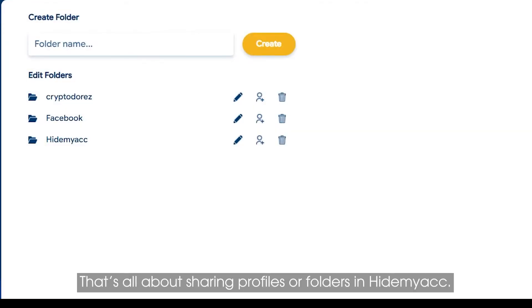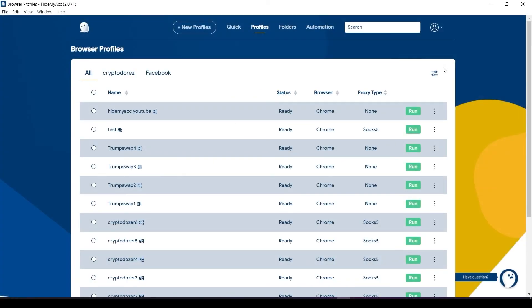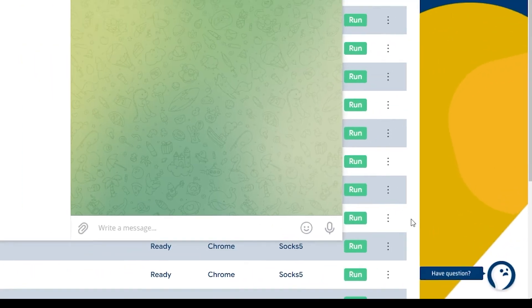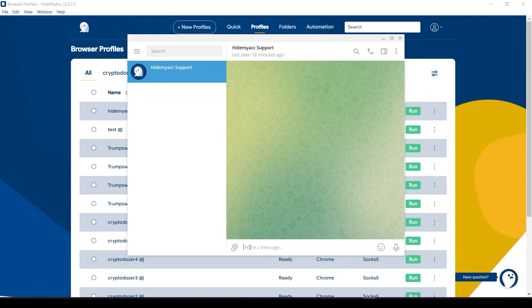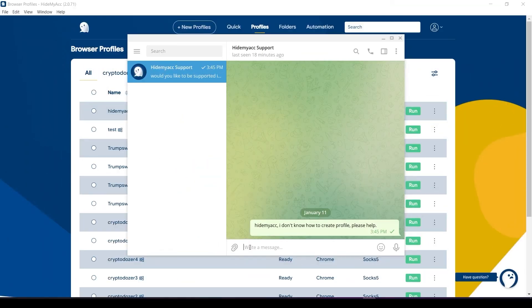That's all about sharing profiles or folders in HideMyACC. If you have any questions, don't hesitate to send us a message on our Telegram, Facebook, or Skype. Thank you for using HideMyACC.